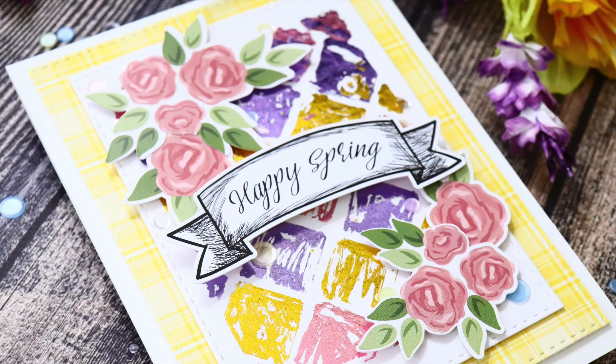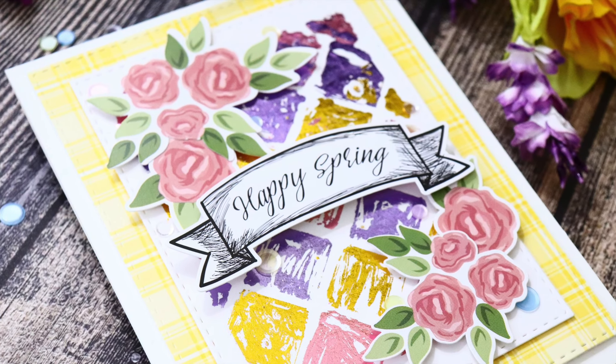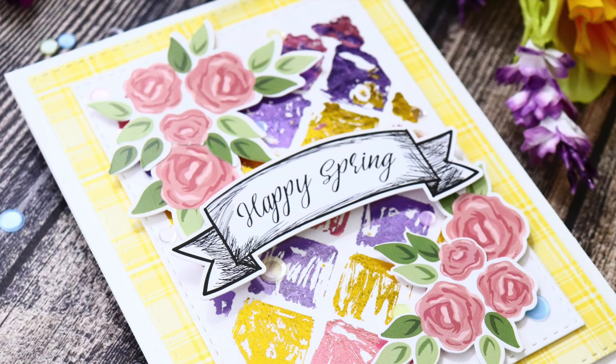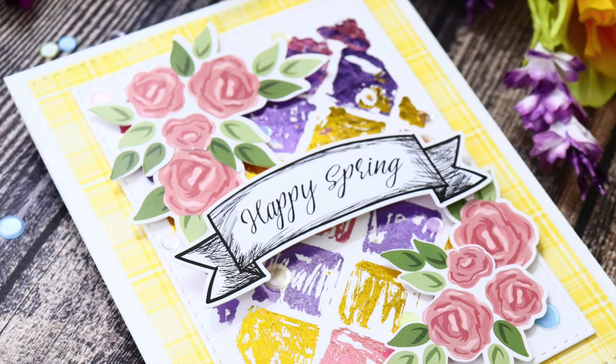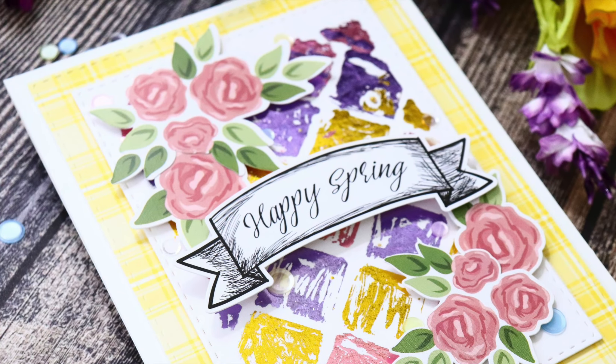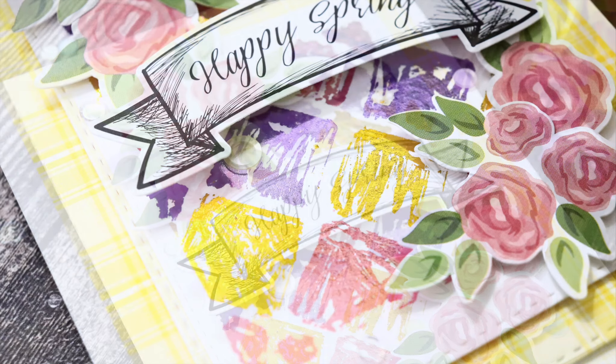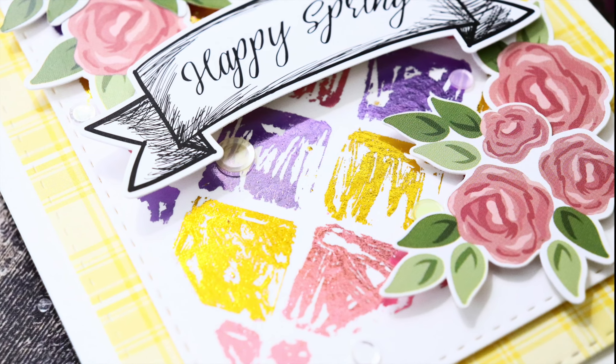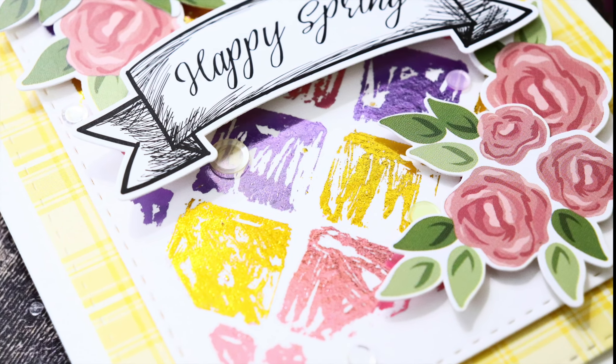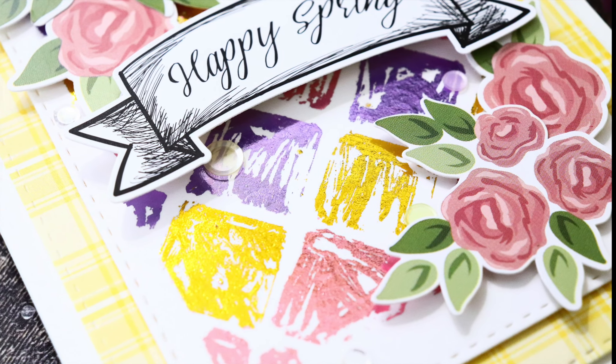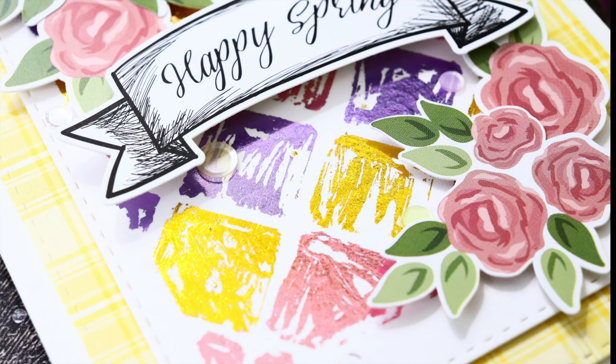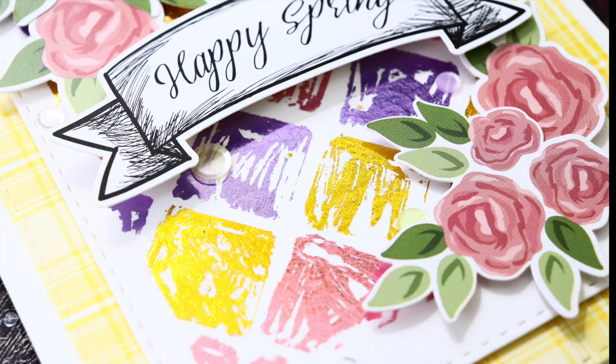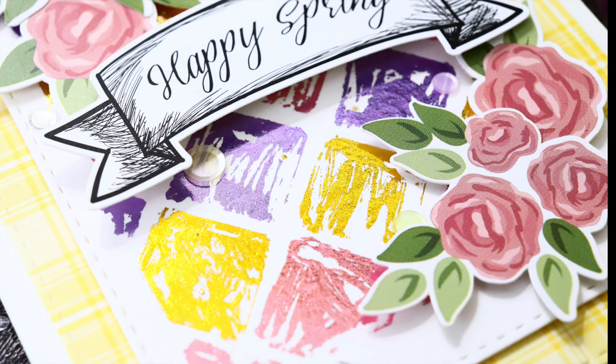The foiled accents look so pretty, and that adhesive pen allows you to get your own custom look with that foil pen. You don't have to have it perfectly smooth. You can just give yourself a little bit of scribbled area and create this really fun textured background.